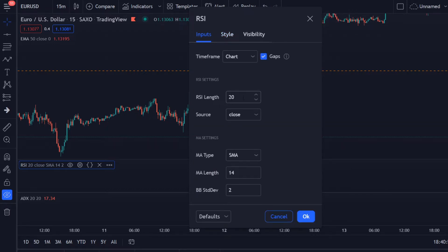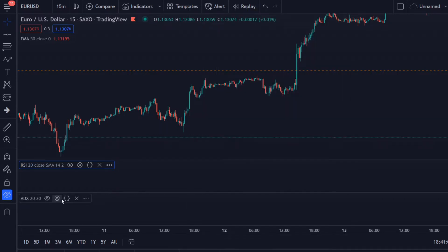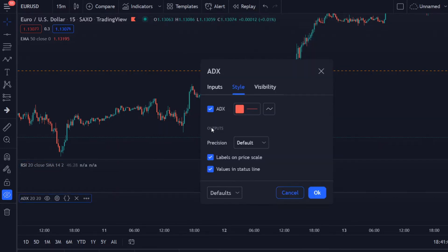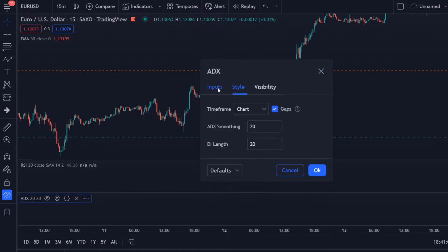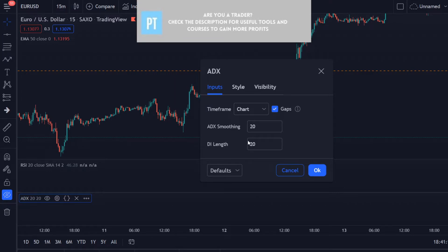Do not use default settings — use the 20. You also need to have the 70 and the 30 RSI bands. Then for the ADX, I use the red color and make sure to use 20 and 20 instead of the default 14. So use the 20 and the 20, and that's it — now we have adjusted our indicators.